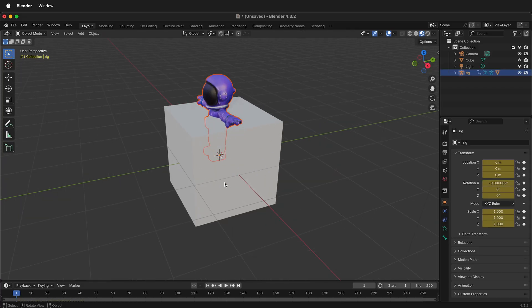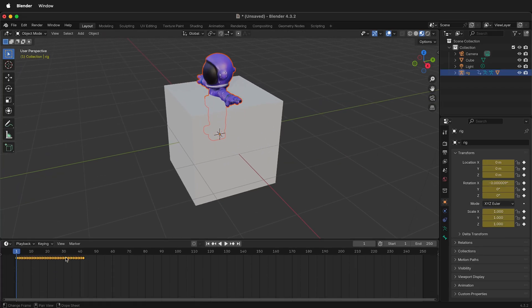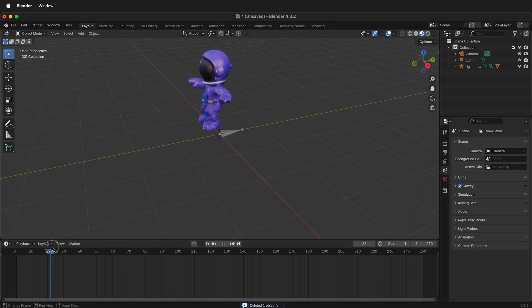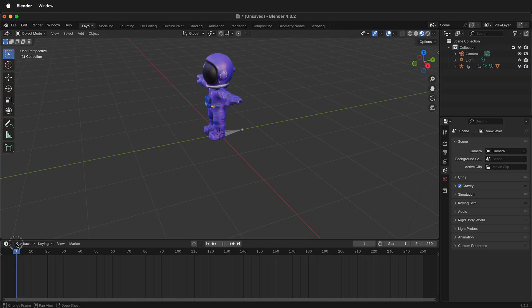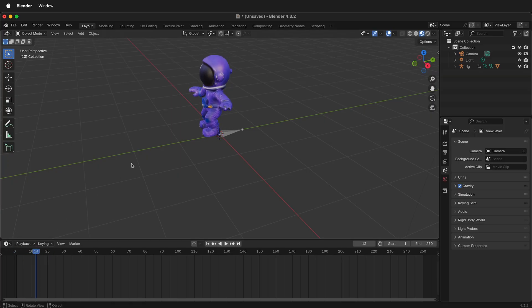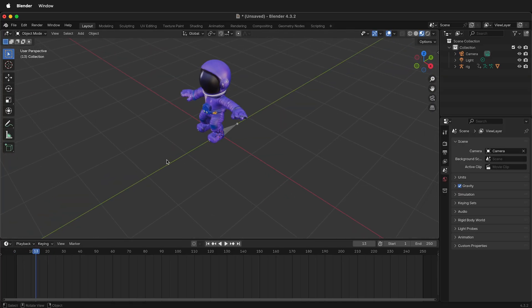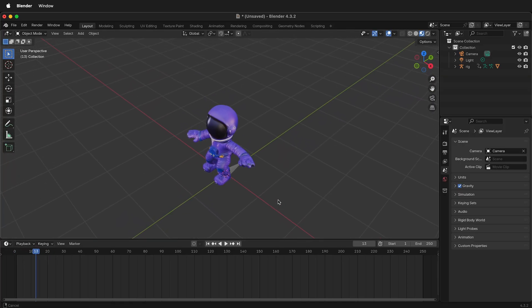This should have all of your animation data — here you can see the keyframes for the animation. Note that while this exports the animation, the textures, and the mesh, it is not the best for changing your animation later.